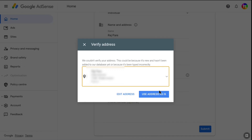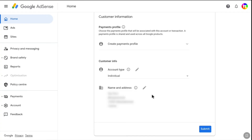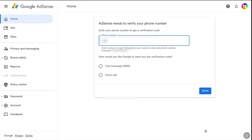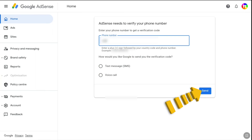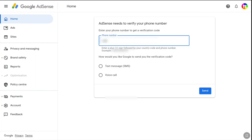Since the address I'm providing is correct, I'm going to click on 'Use address as is.' Then on this page, click on Submit again. Now AdSense will ask you to verify your phone number. Enter your country code and phone number, and select either text message or voice call to receive your OTP. Click on Send. Once you click Send, you will receive an OTP from Google AdSense to your phone number. Enter that OTP and click Submit, and your payment profile will be created. That's exactly how you can completely reactivate your Google AdSense account.